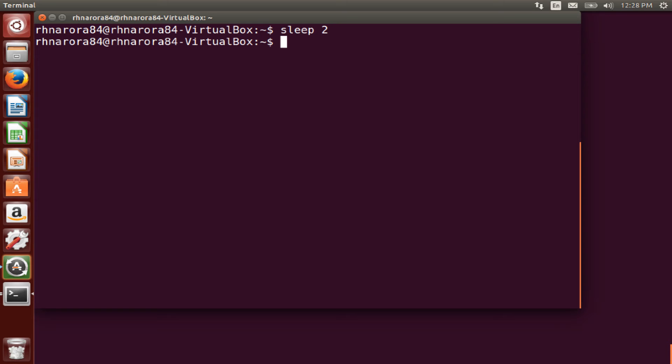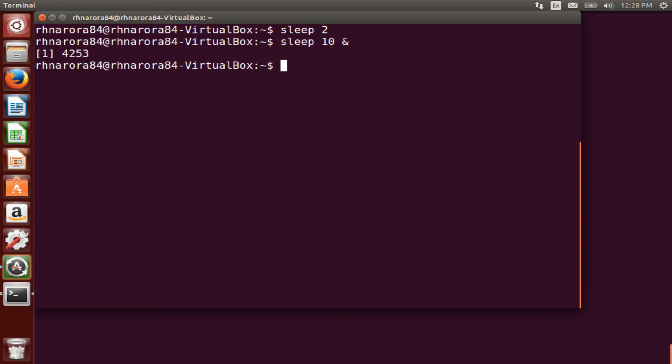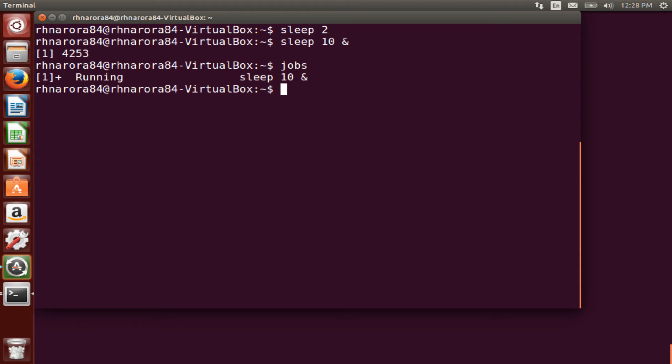Now we can just make it as a background. For example, sleep 10, a space, and an & at the end and we hit enter. So now this is a background process that is running. We run the command jobs and you can see that this sleep 10 command is running in the background.